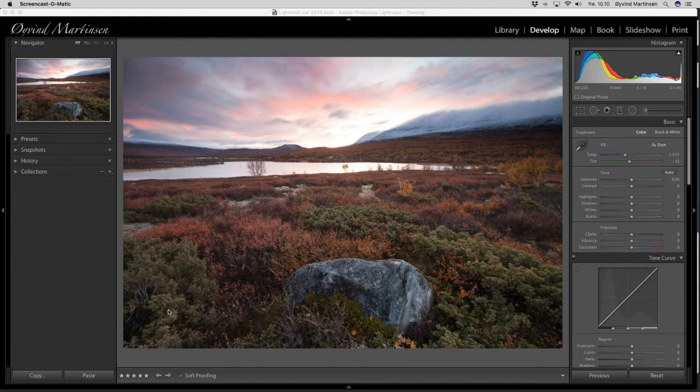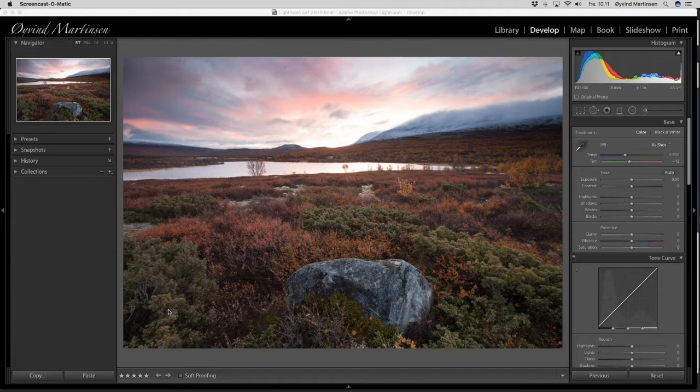When we upload an image to Adobe Lightroom, a RAW file from the camera, it is a little bit dull in the colors and contrasts. So we need to develop it. What you see here is the negative like we used to have in the old days. And what I'm going to do now is the development and let's go ahead.